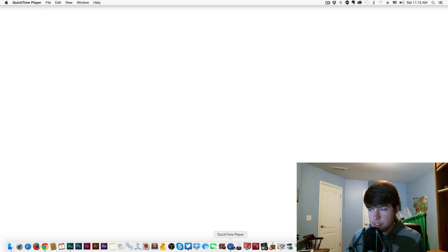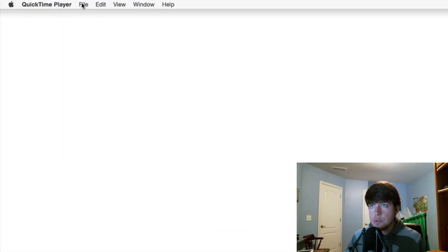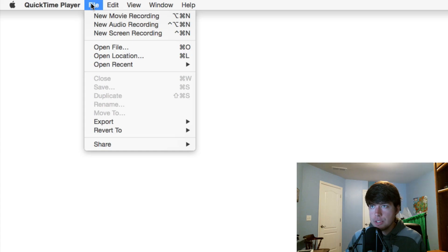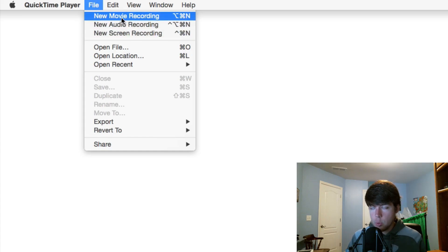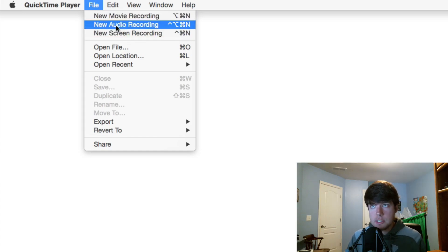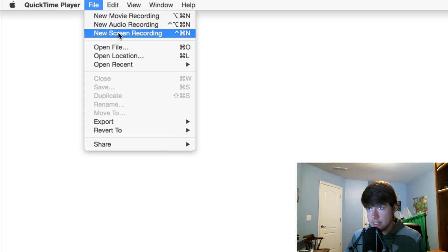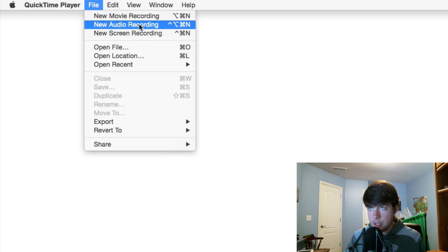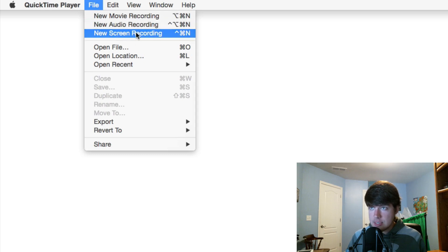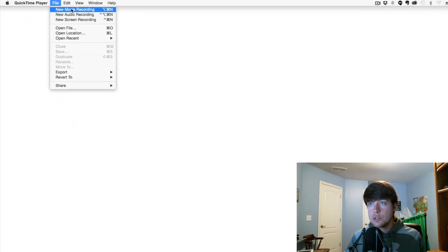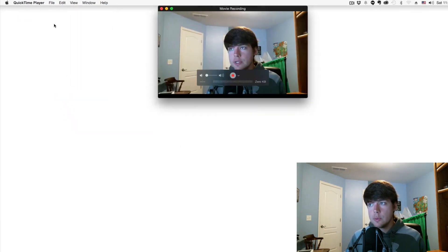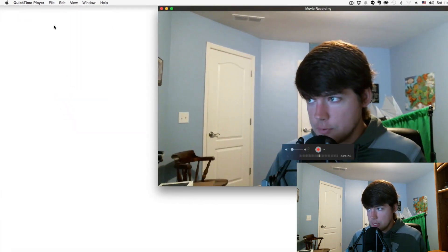Make sure QuickTime Player is opened by clicking the icon in your dock. Then go to File, and you'll see 'New Movie Recording.' It's not going to be screen recording or audio—I know it may seem like screen recording, but it's not.